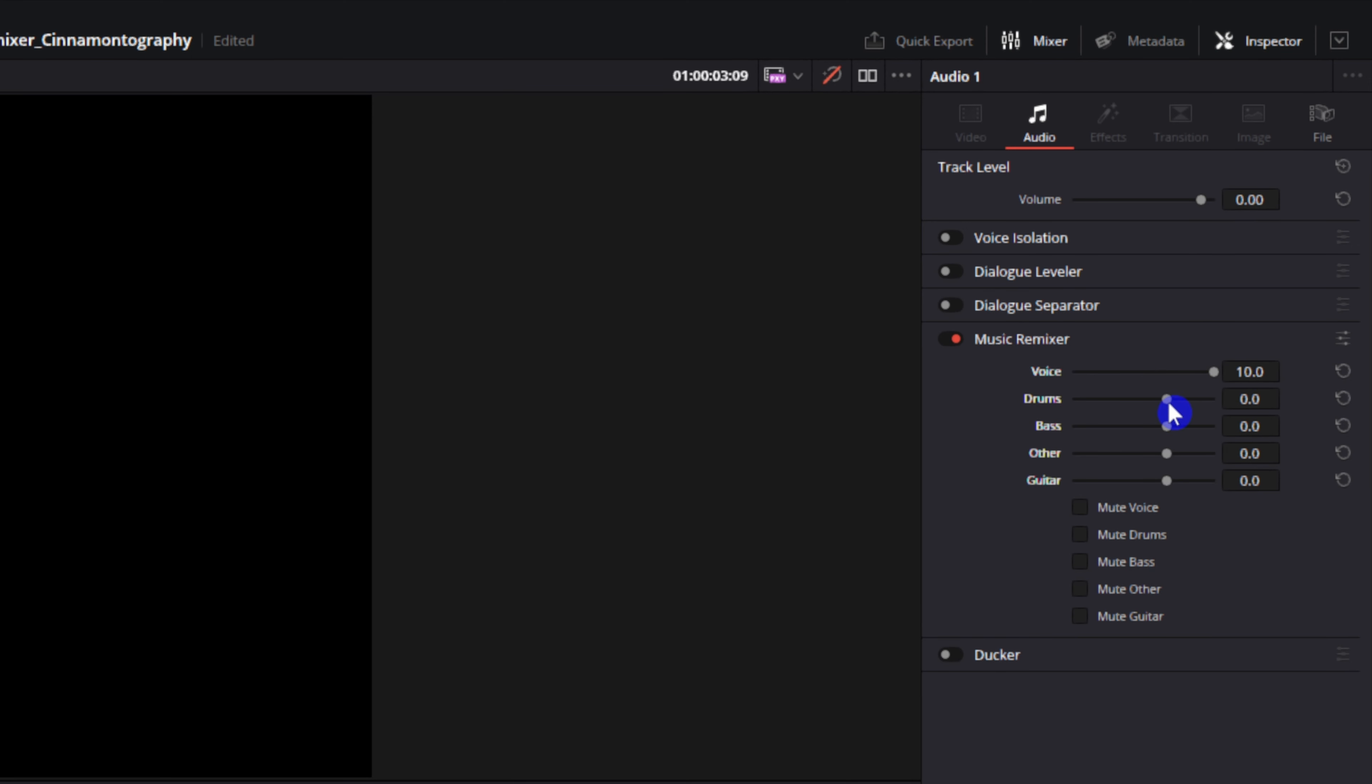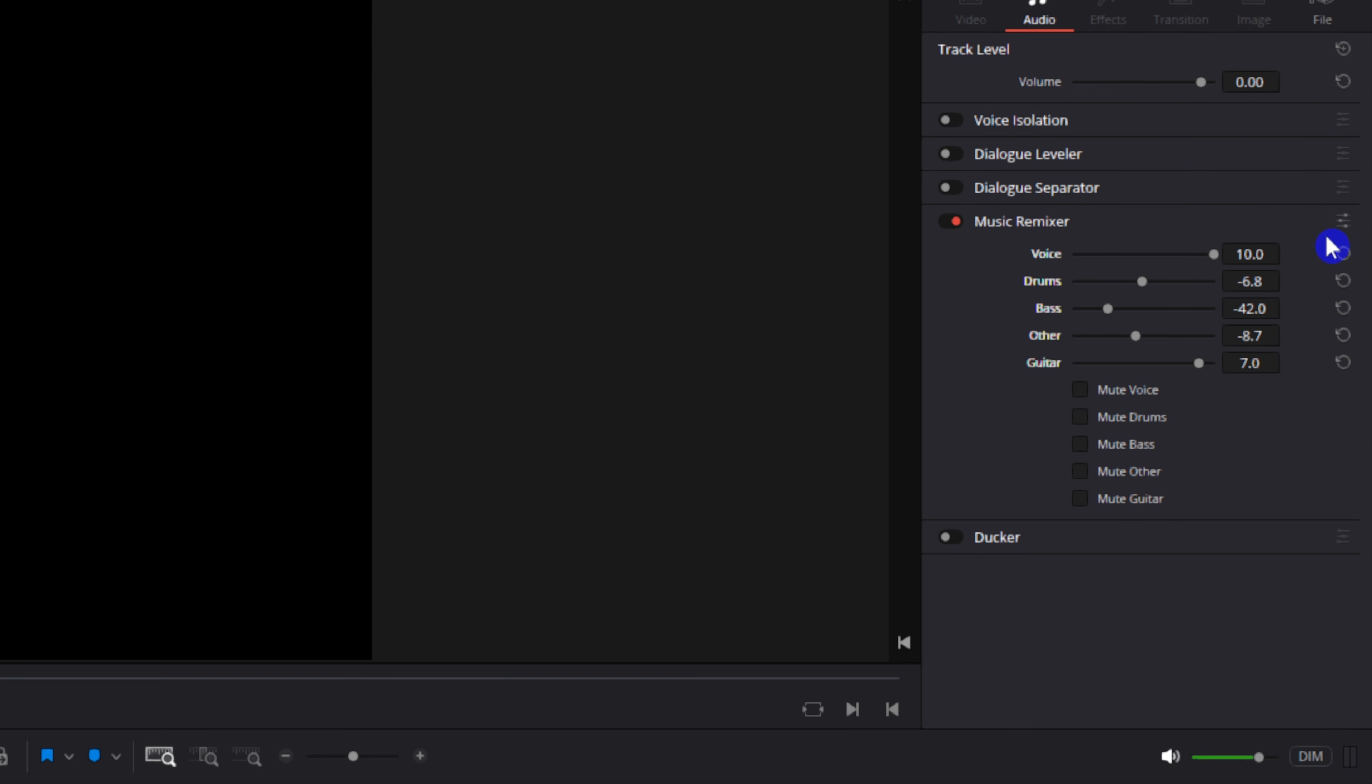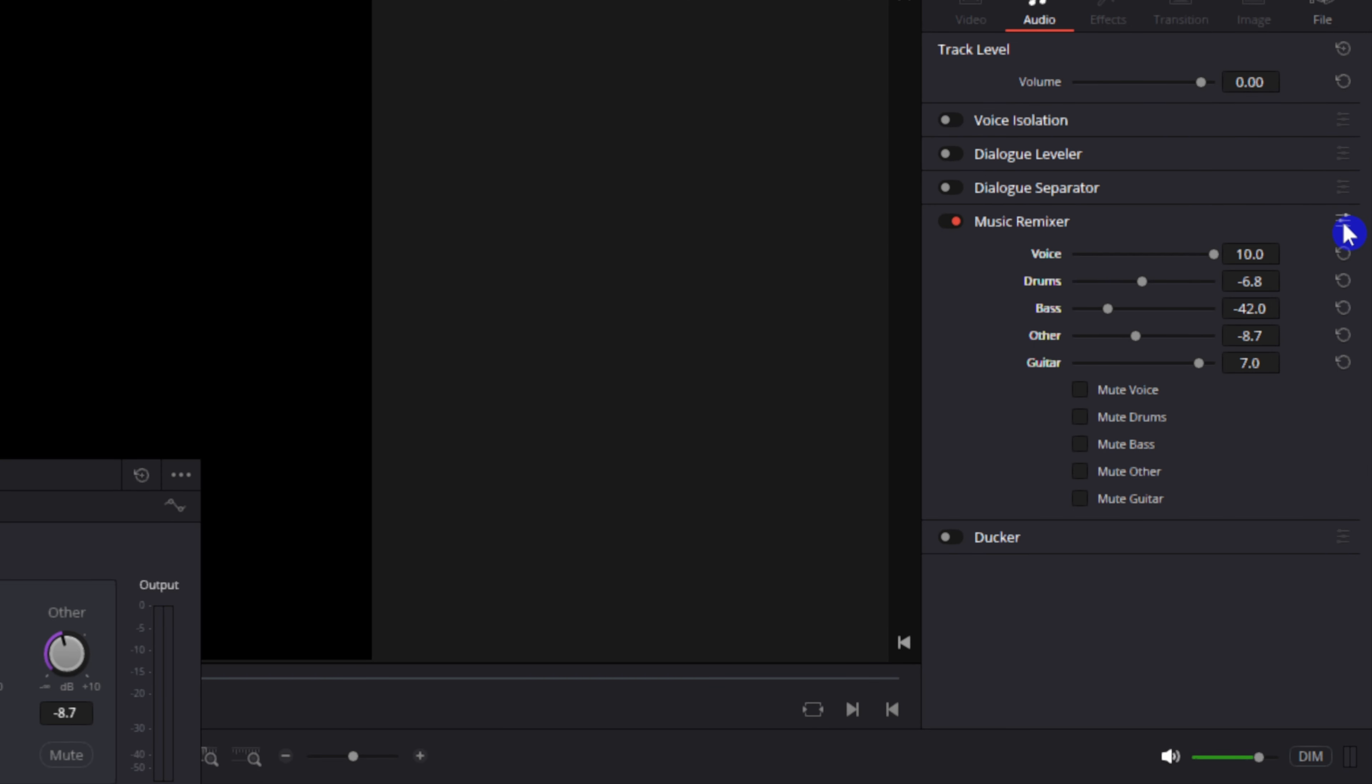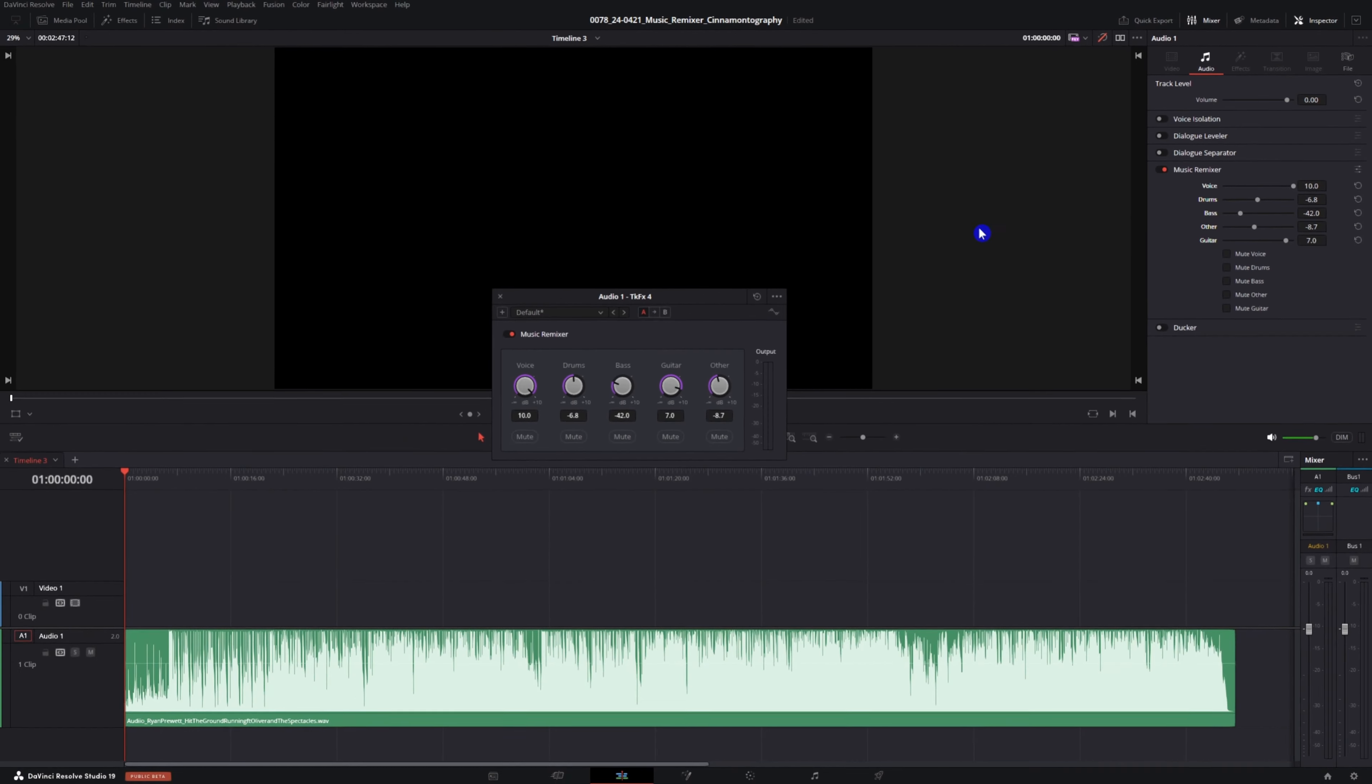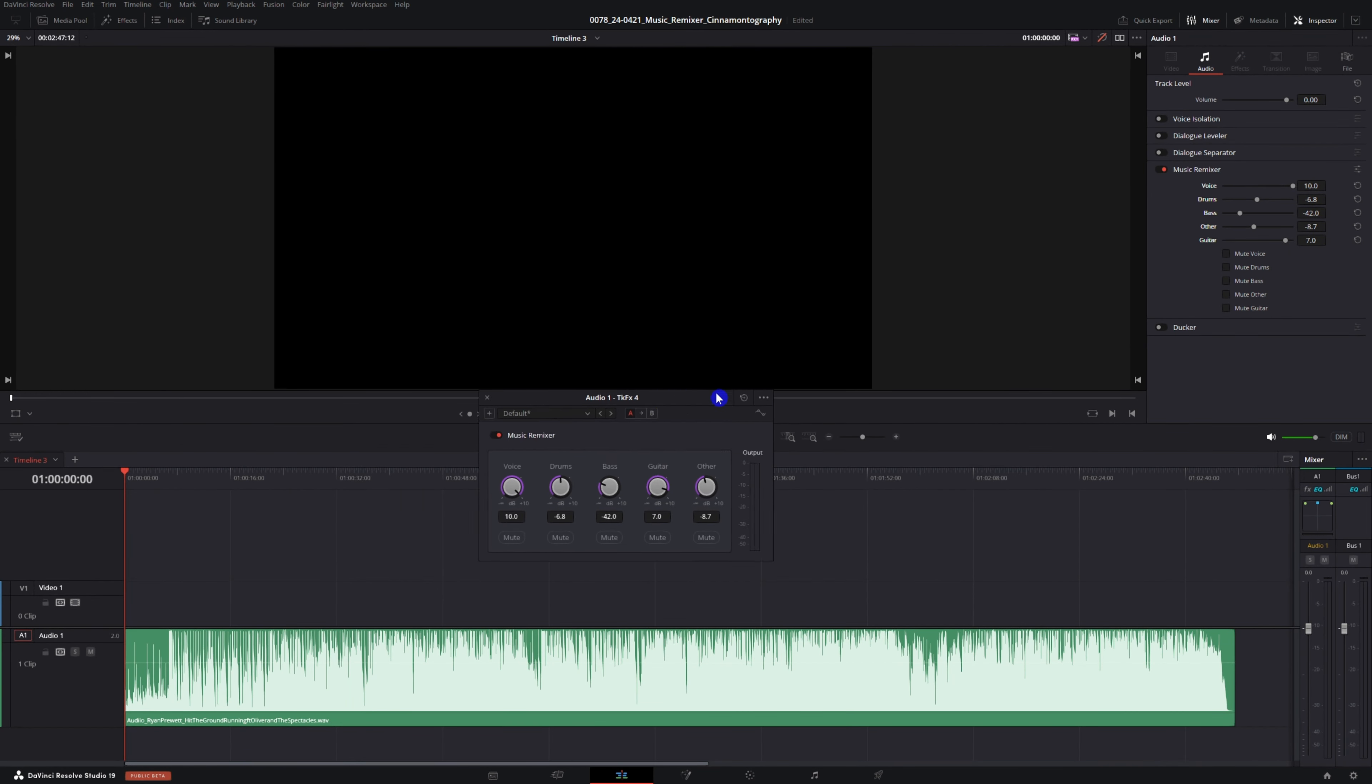You don't have to just mute the instruments. You can also adjust the volume of them individually as well. And if you don't like this view of editing it, you can always click on this icon here to pop it up in a separate window.